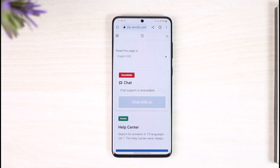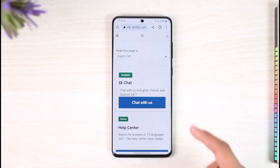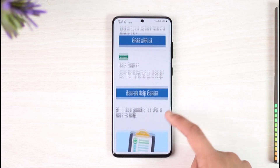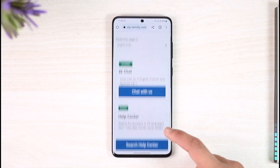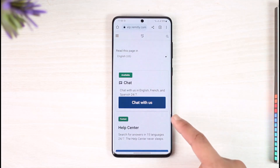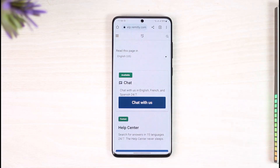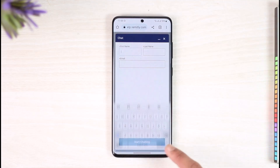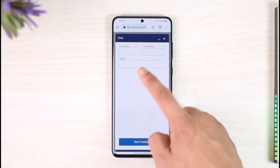Once you tap on "Please contact Remitly customer support," you will be taken to the support page. You can see that chat is available and the Help Center is also available. You can directly chat with them, talk to a real agent, and let them know that you want to delete your Remitly account.